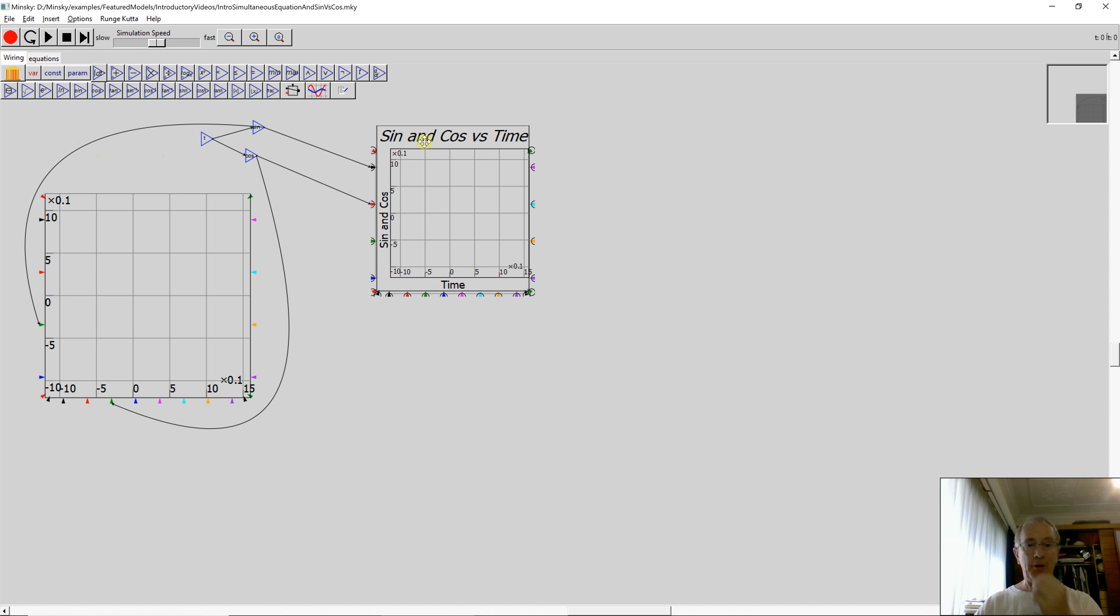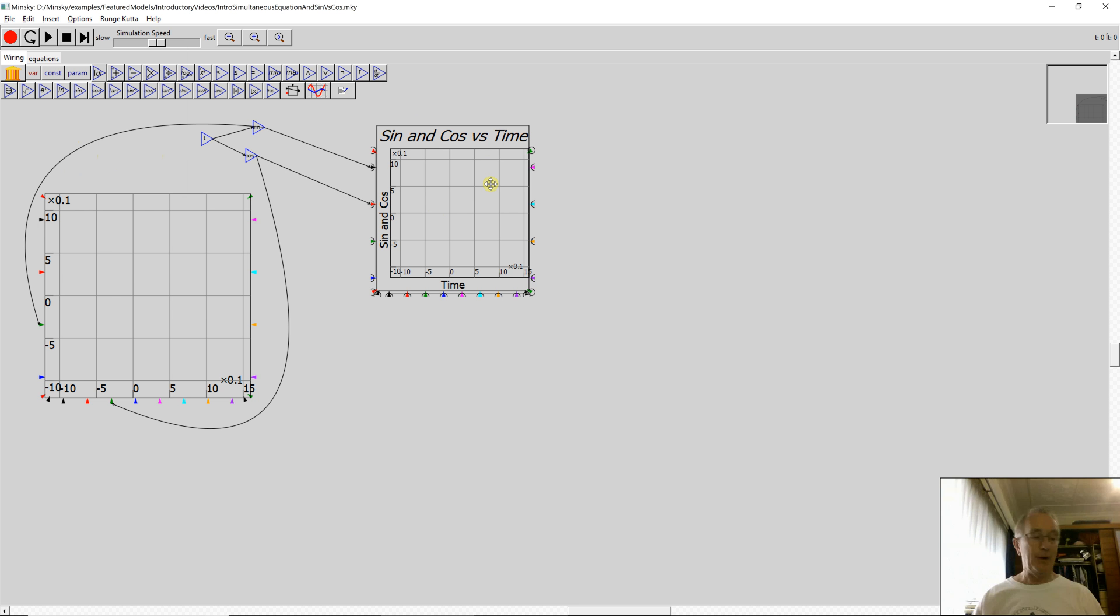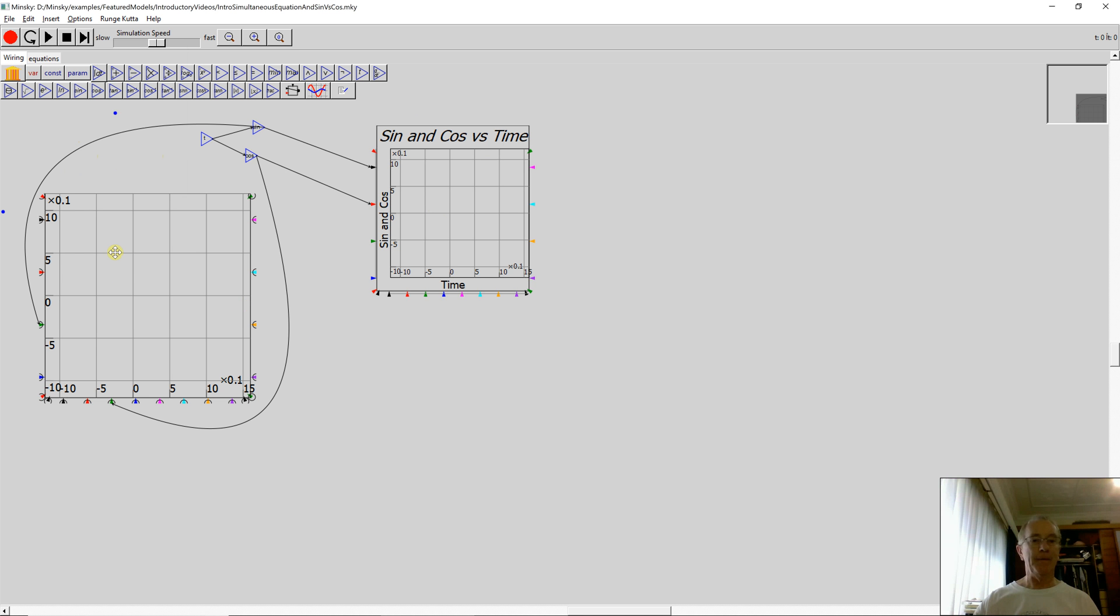We're still working on the labelling of the chart, so you'll find sometimes the text here just overruns. Unfortunately, there's nothing you can do about that. We're working on it to get the scaling correct, but it's still taking a bit of work.